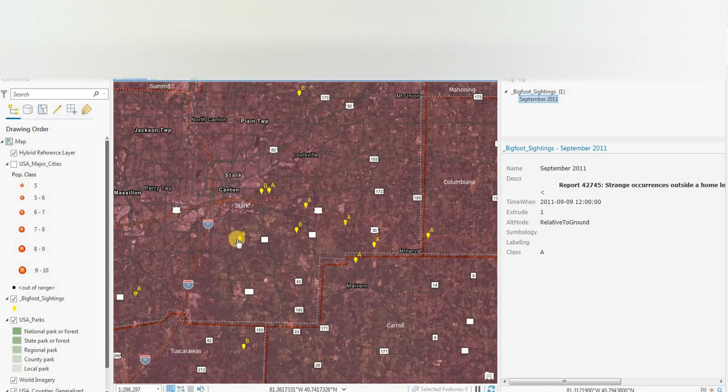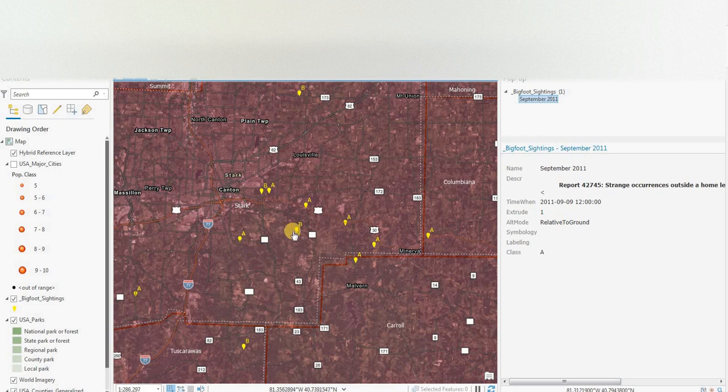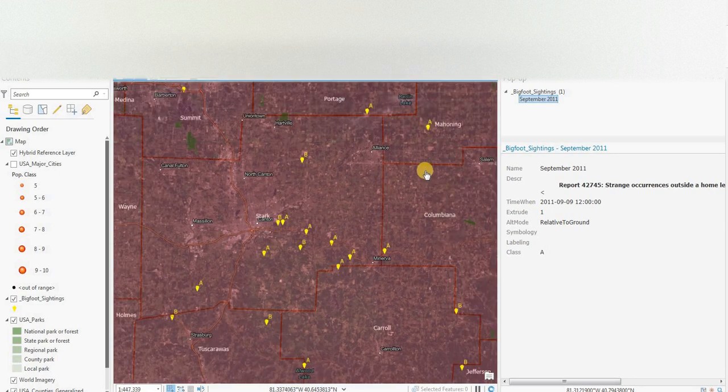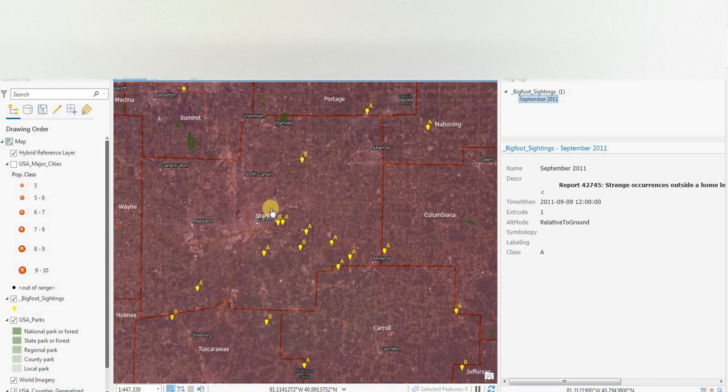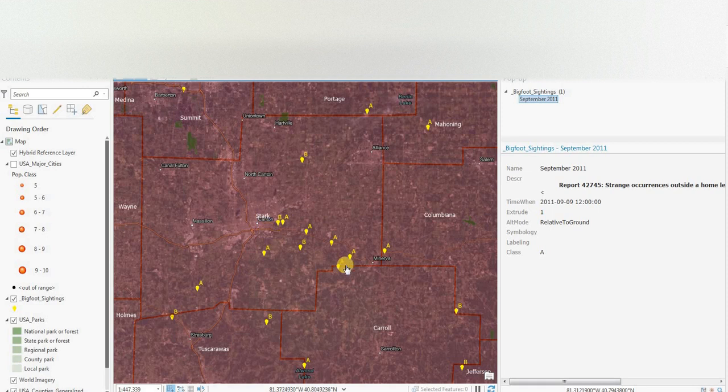If you didn't see the first episode, the sightings are in yellow points. The counties are the red boundaries. And we have national parks, state parks, regional, county and local parks, and national and state forests in the green.